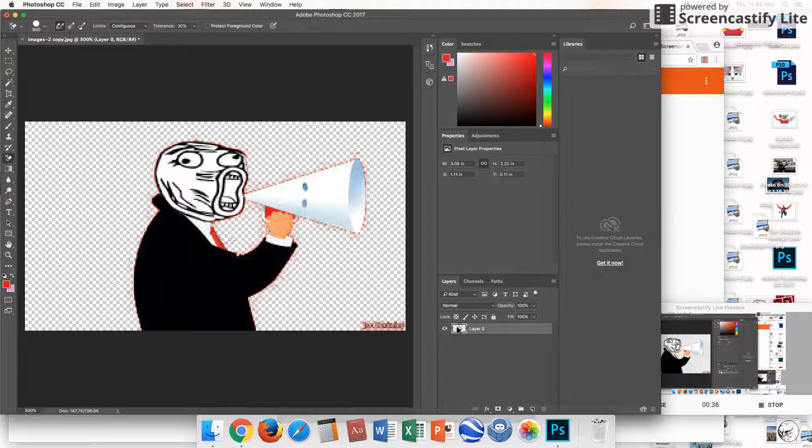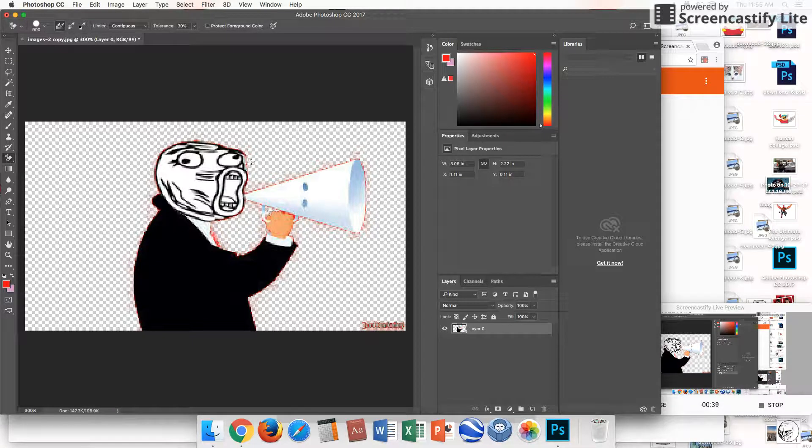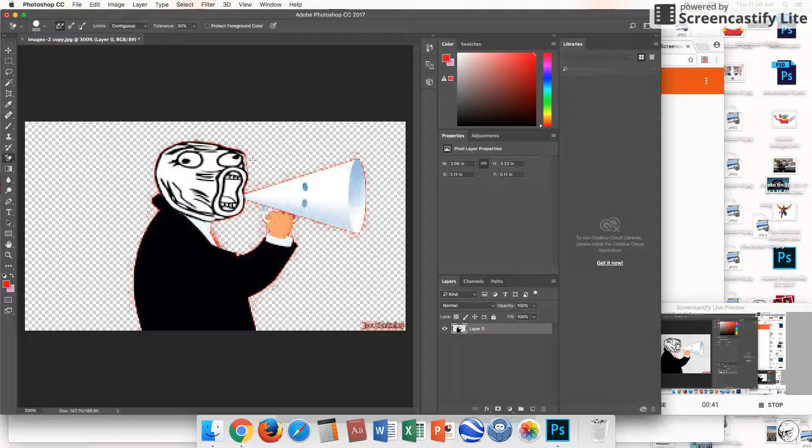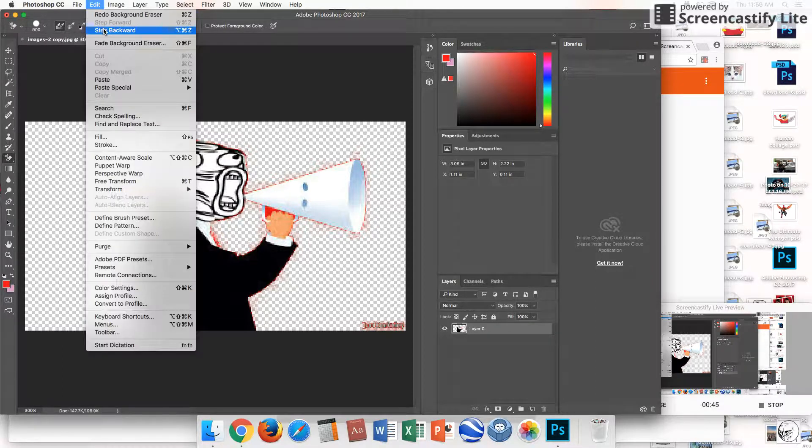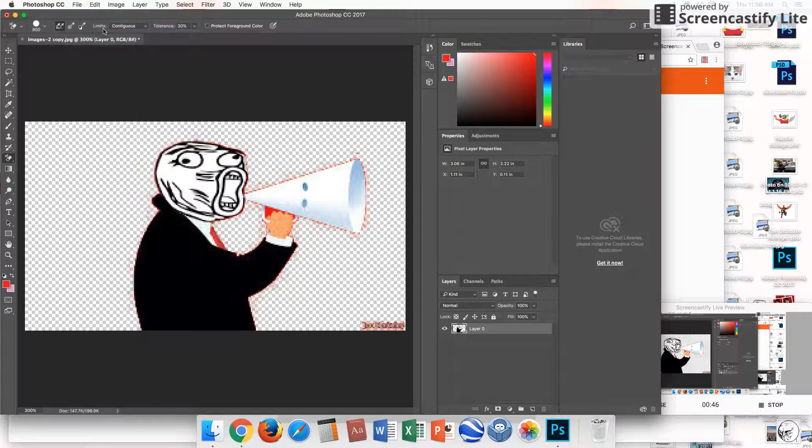I'm going to click this one, there, that, and that. Those are really tight edges. Now, however, you can change the tolerance.